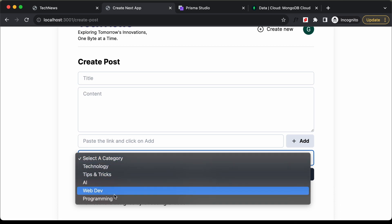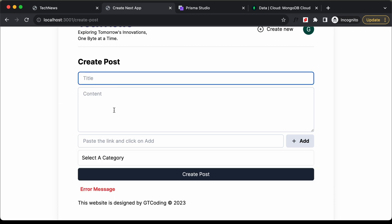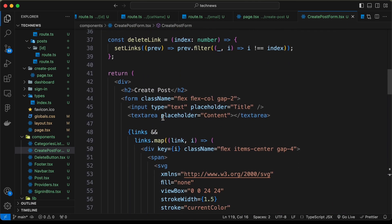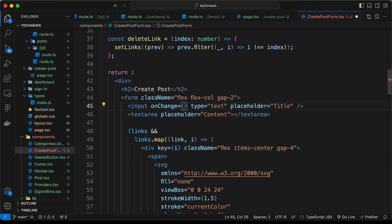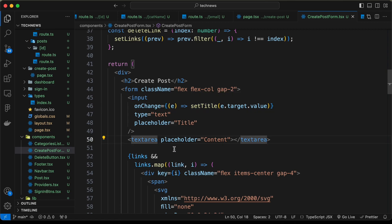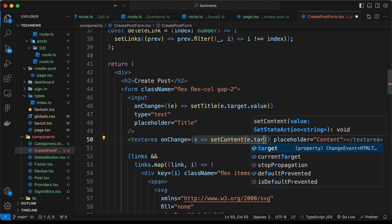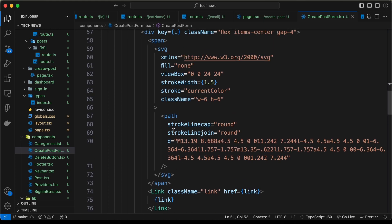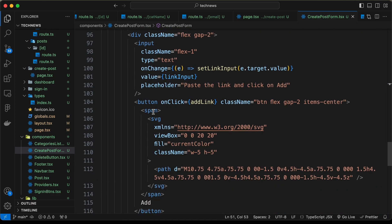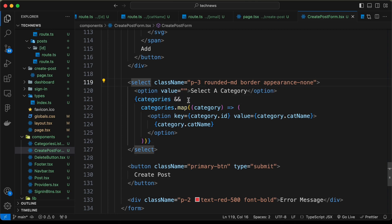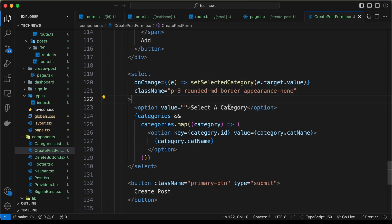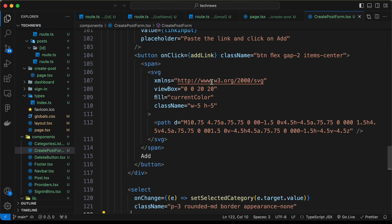Whenever we make changes to the input fields, we need to update the states. For the title input, let's add onChange with e => setTitle(e.target.value). For the textarea, let's add onChange with e => setContent(e.target.value). The links functionality is already added. For the category select, let's add onChange with e => setSelectedCategory(e.target.value).